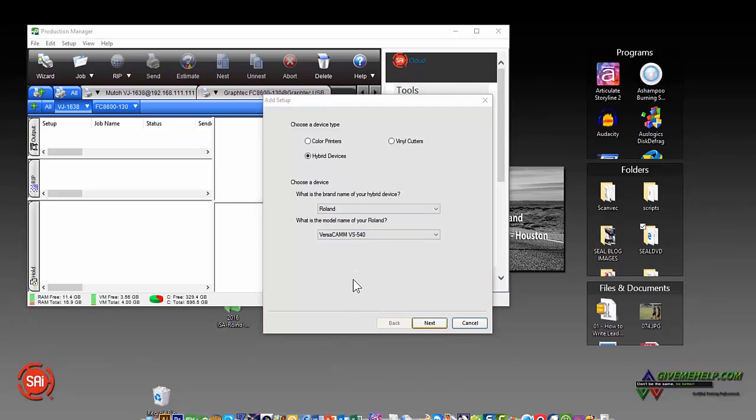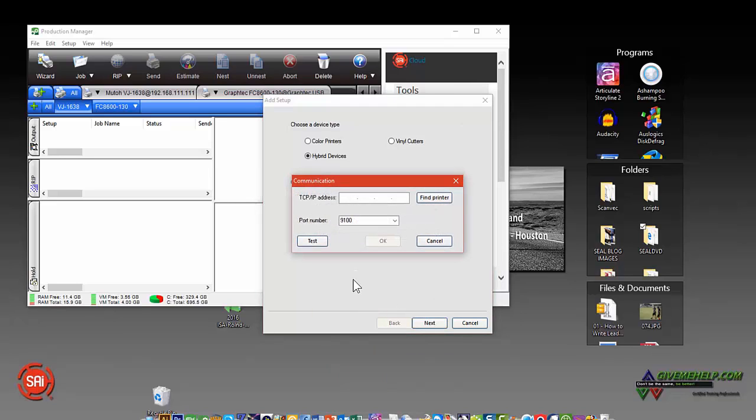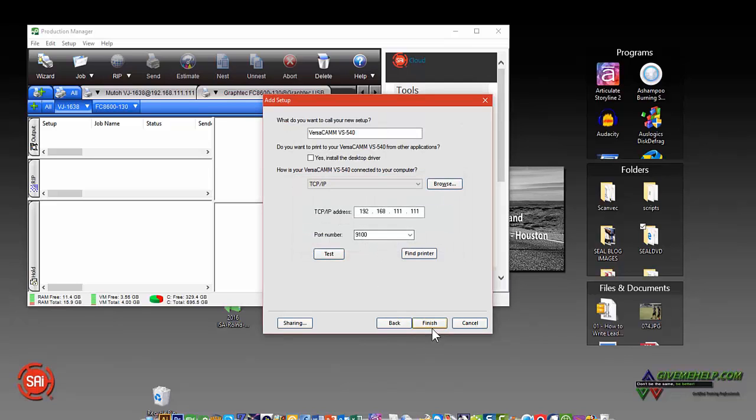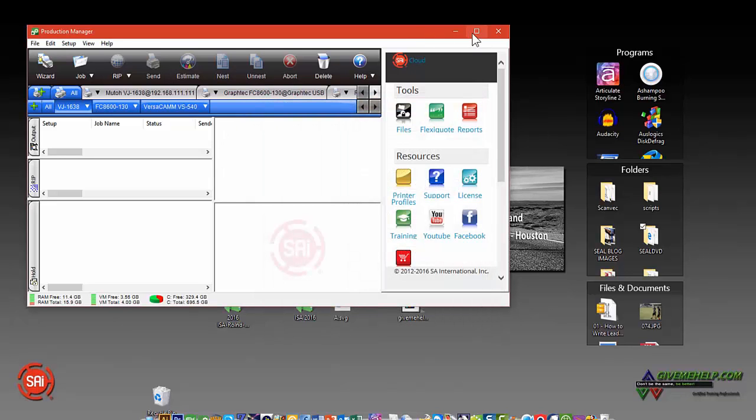And again, type in the actual communication port. I'm just typing in a fake number here. And again, you could hit Find Printer. That's an easy way to find your printer. Click OK and Finish. And again, that's going to be added in a tab up here.